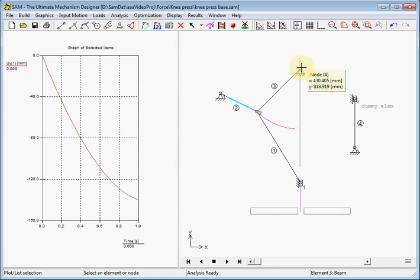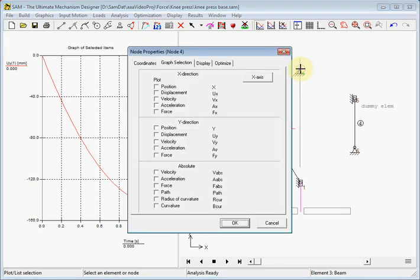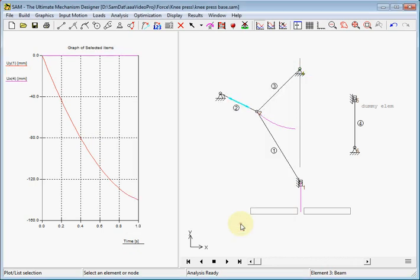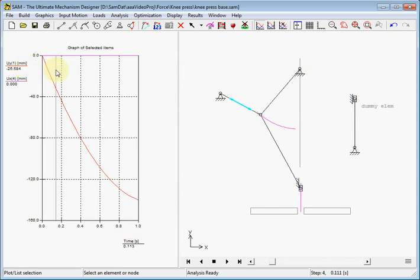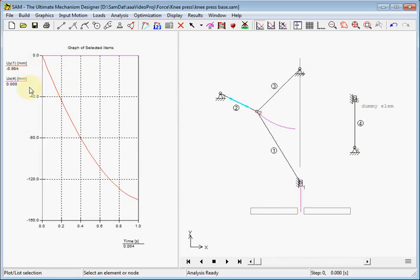The second column will be a column with zeros. And we can choose anything. But we choose for displacement in x-direction of the node 4, which will be zero. You can see it here. It is zero all the time.